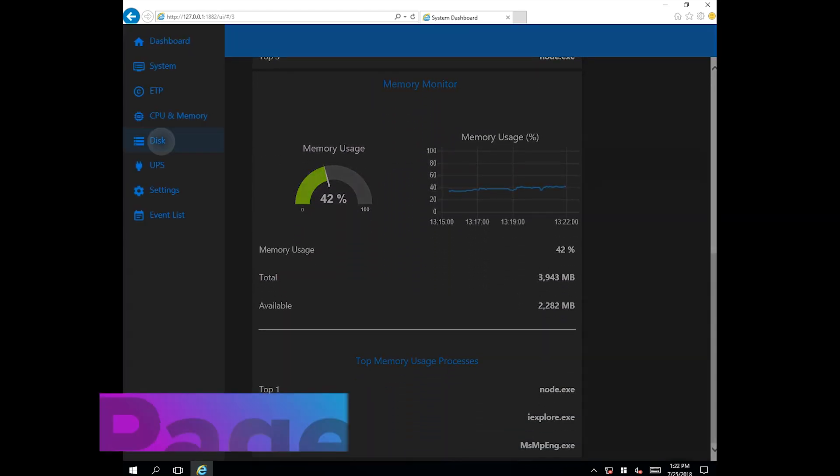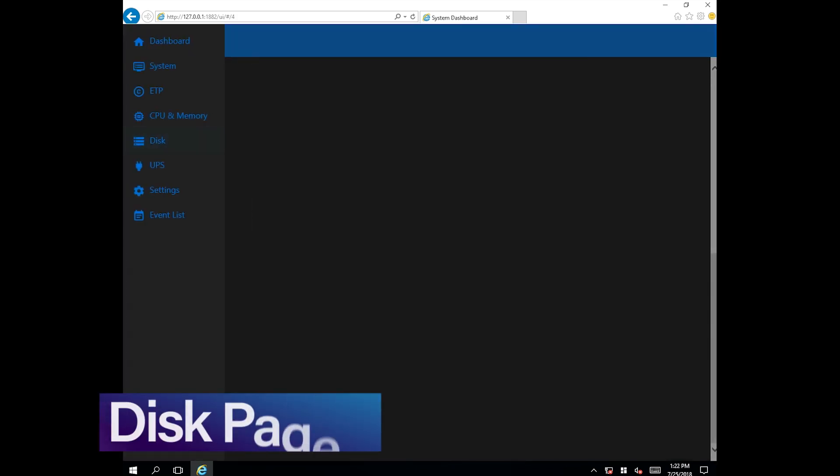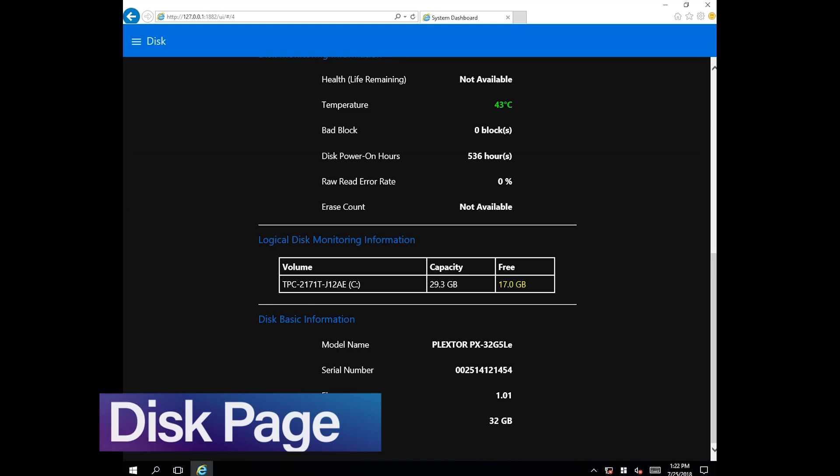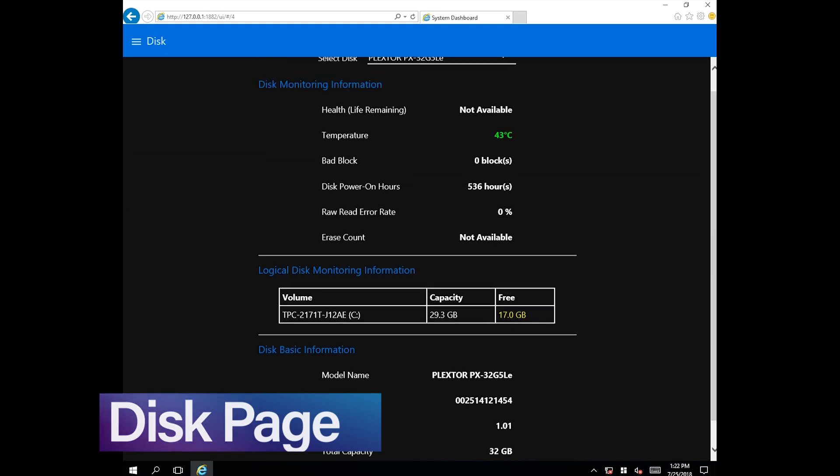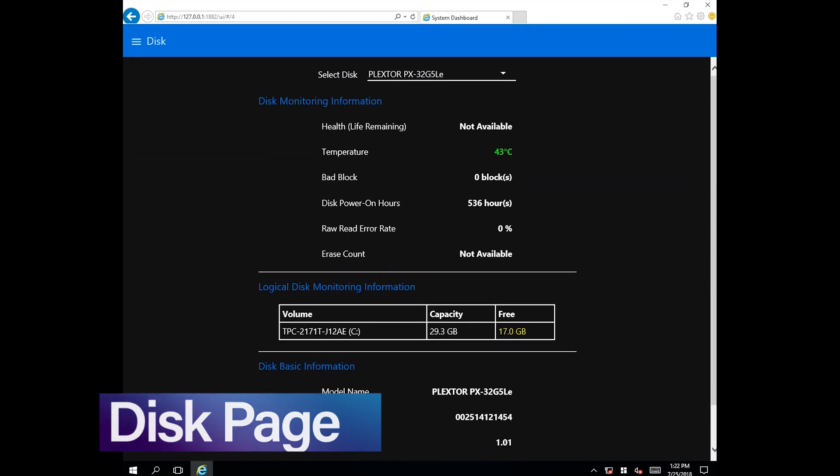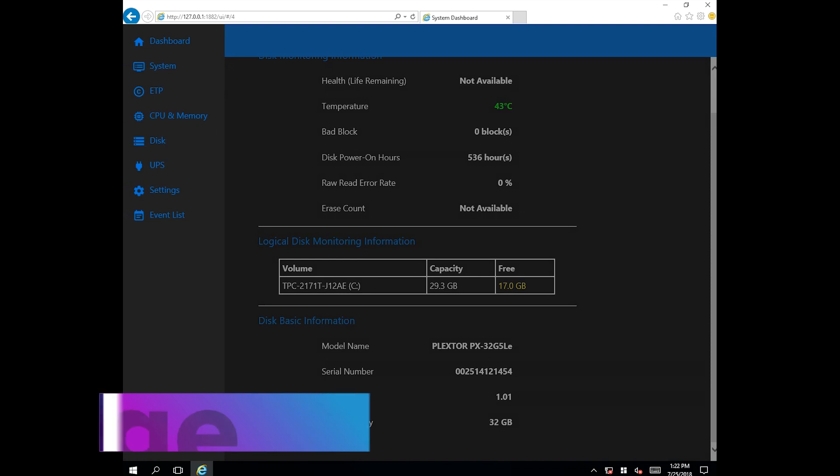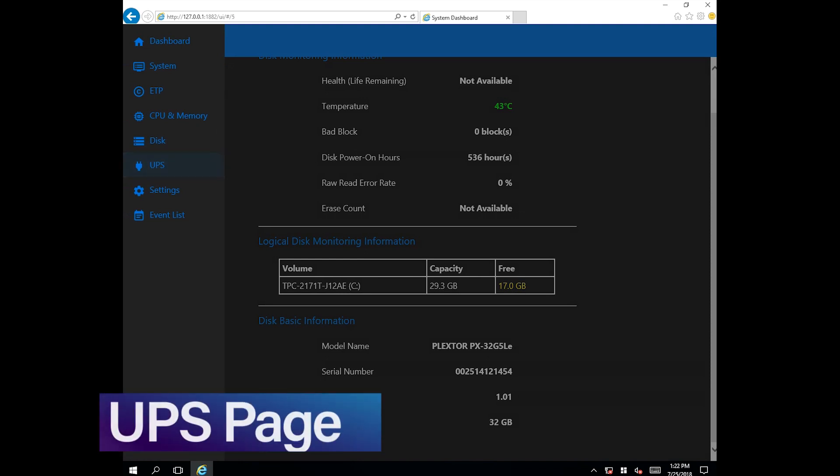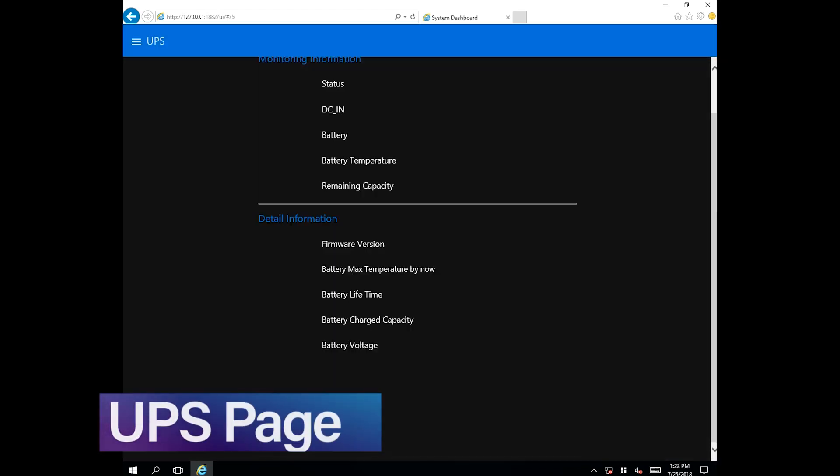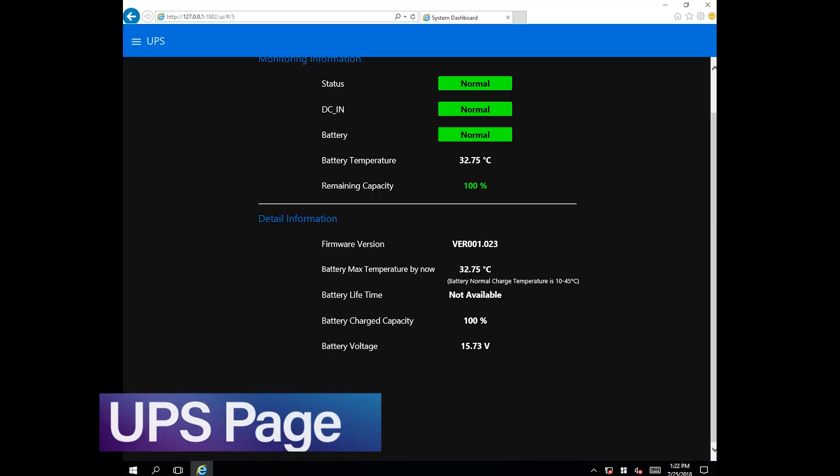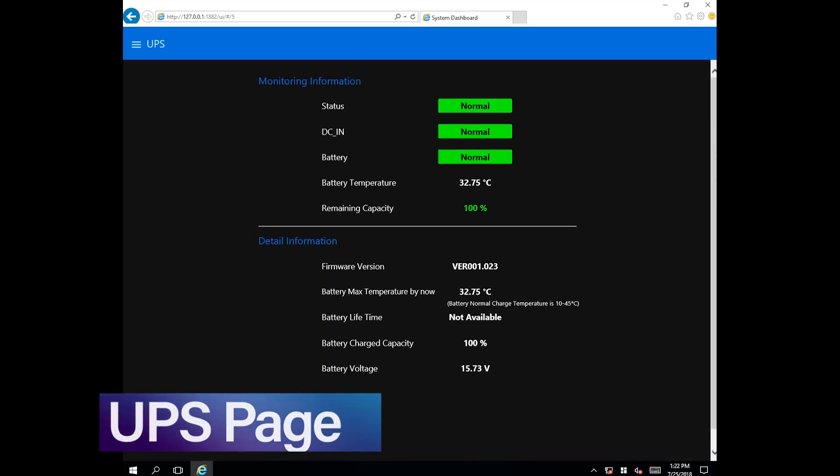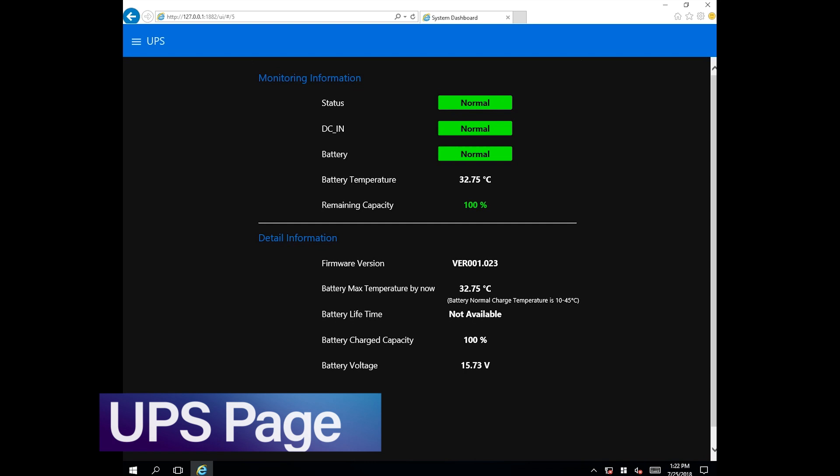The disk menu page enables users to view monitoring data and logical and basic information. If the system is connected to an uninterruptible power supply, information regarding the UPS status can also be obtained.